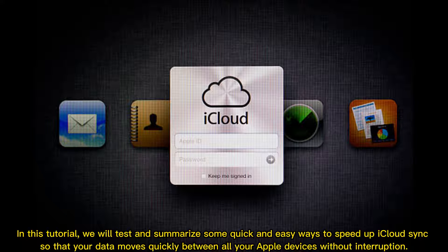In this tutorial, we will test and summarize some quick and easy ways to speed up iCloud Sync, so that your data moves quickly between all your Apple devices without interruption.